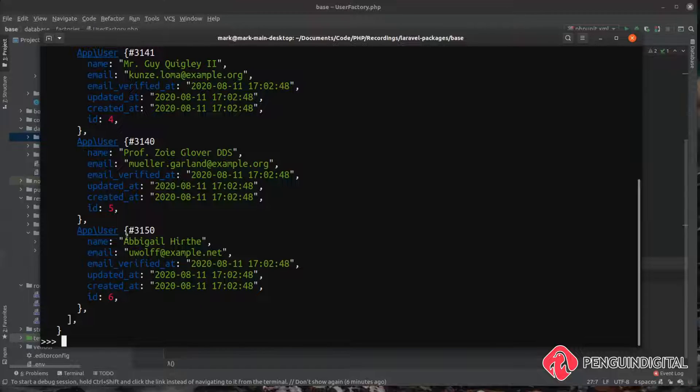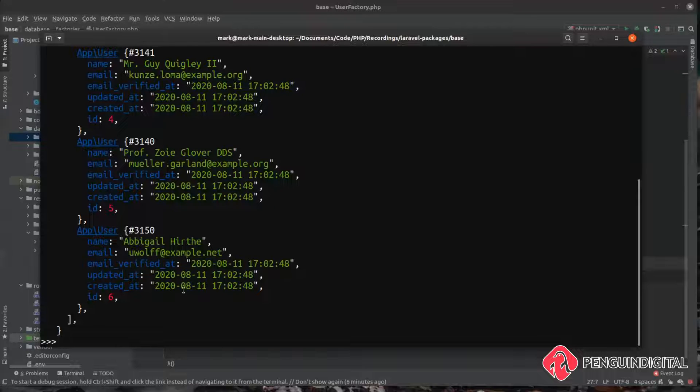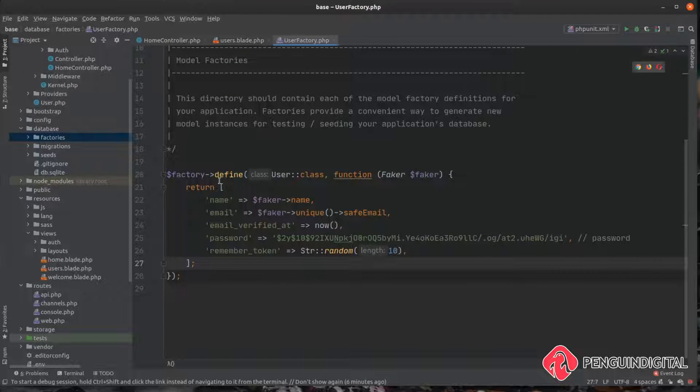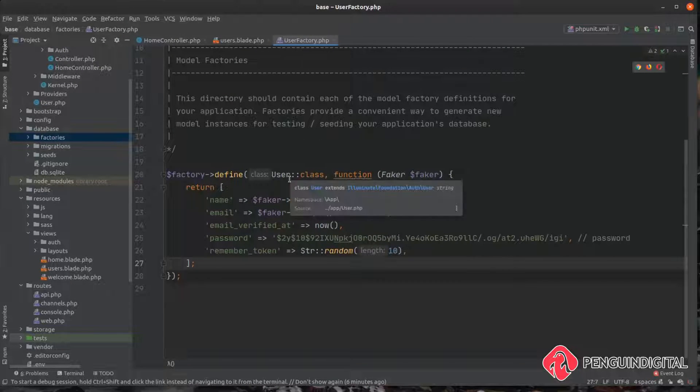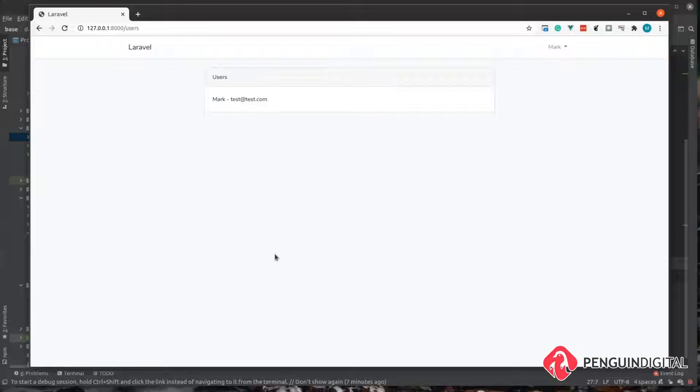And then we can just run this. You can see the output here. It's created these new app user models and it's filled in the details for us. And those details have been created using this factory here.